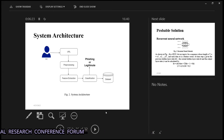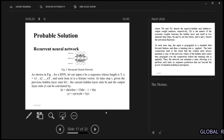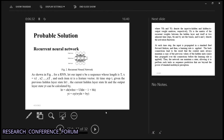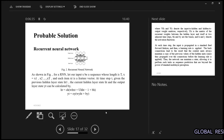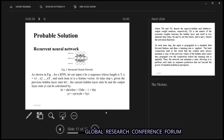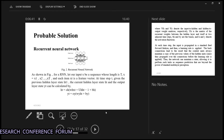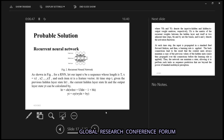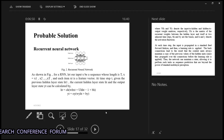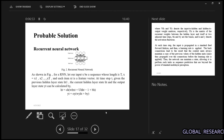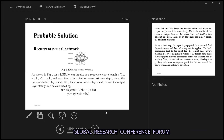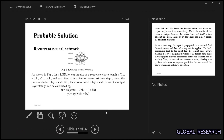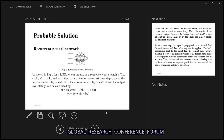The probable solution uses a Recurrent Neural Network. In RNN, the input matches with the output. Let the input be x of length t. At each time step, the input is processed in a forward fashion and a learning rule is applied. The back connection leads to results which become the output for the next section.